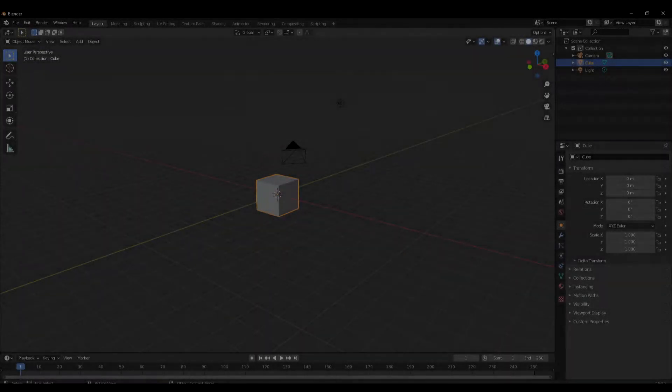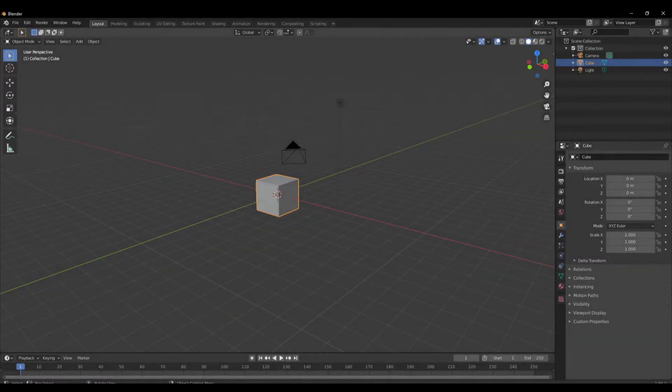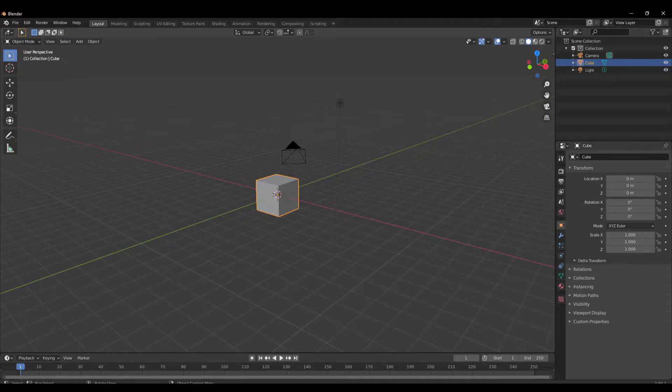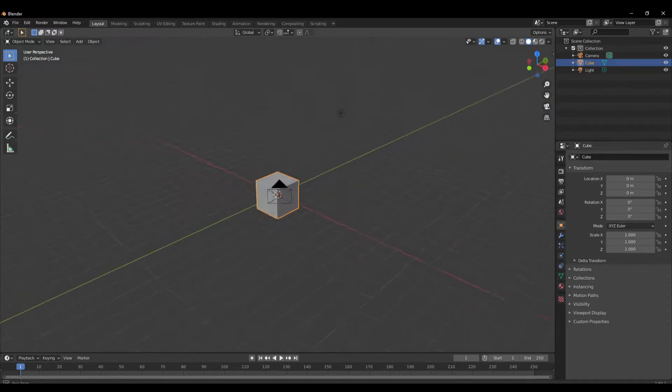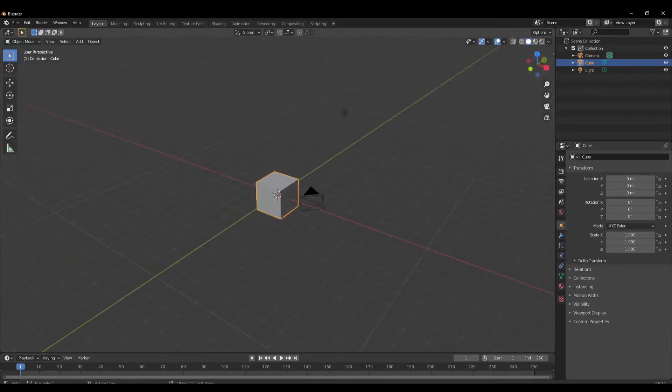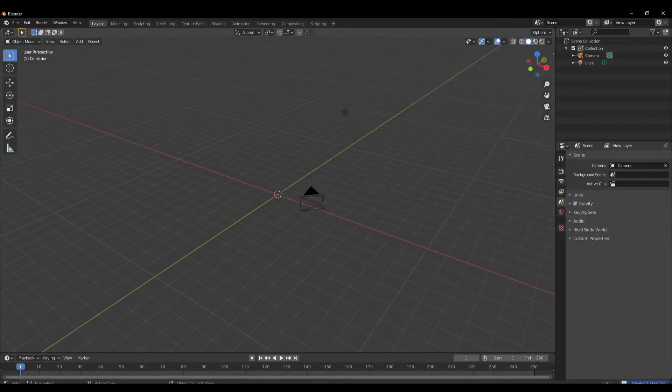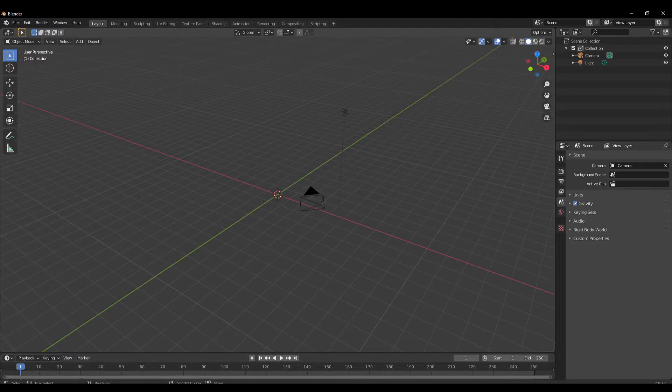Hey guys, what's up? This is Tom from UnrealMeta, and today I'm going to show you how to assign two or more materials to one object. Let's go! We are in Blender. We delete the default cube, then press Shift.